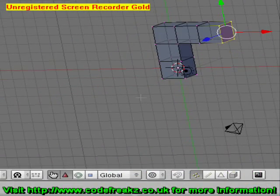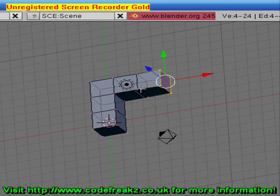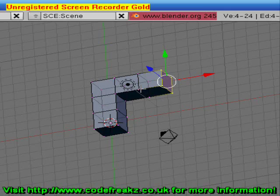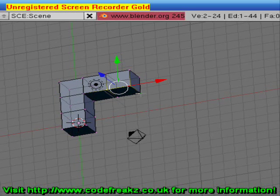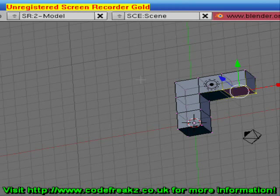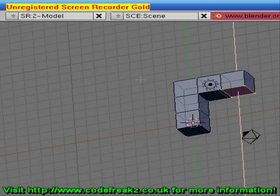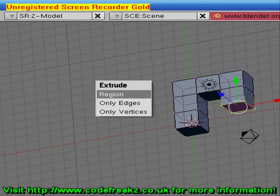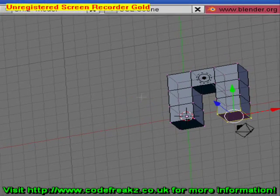Now we want to select the underside of this cube. So right-click on this vertex, Shift+right-click on this vertex, Shift+right-click on this vertex, Shift+right-click on this vertex — now we have the underside of that cube selected. We want to extrude this to make the other leg. Press E, select Region, hold Control and drag it down two notches. Press E, select Region, drag it down two notches. Now we have the legs done.